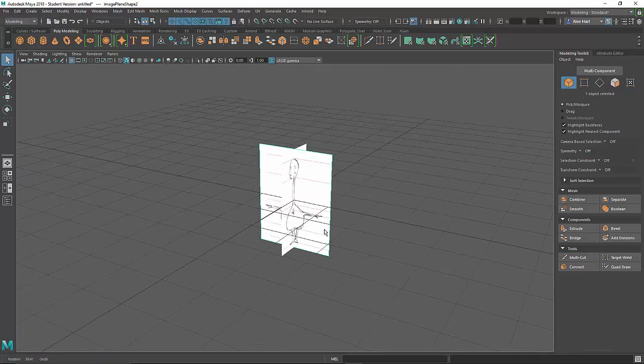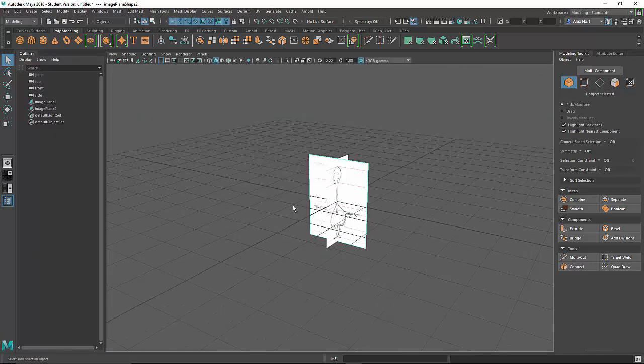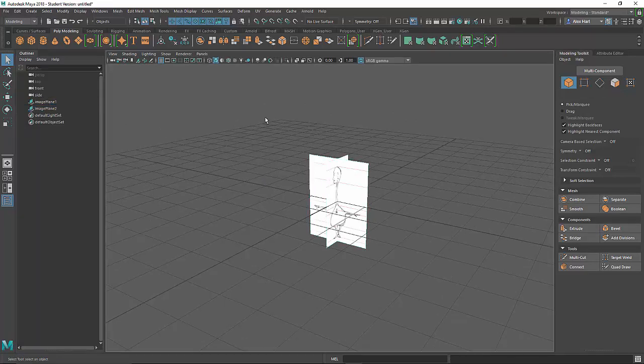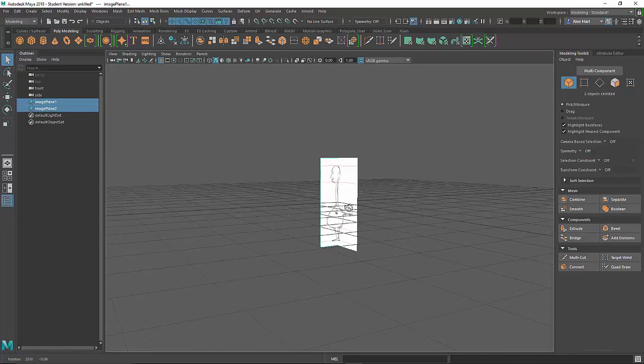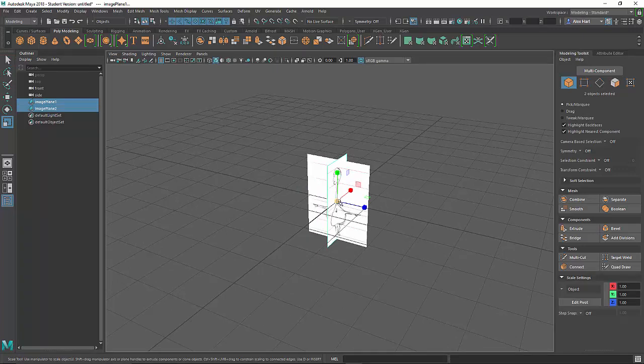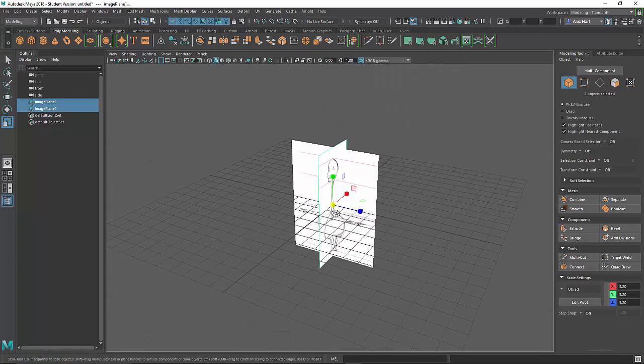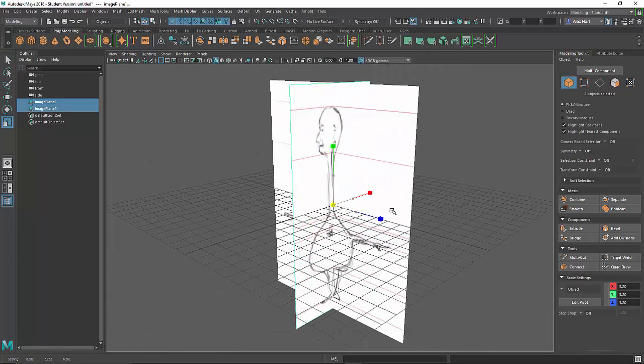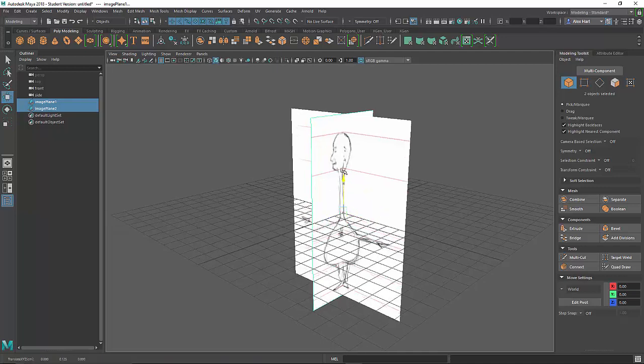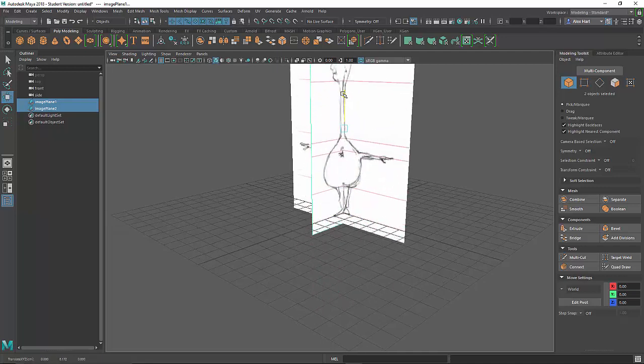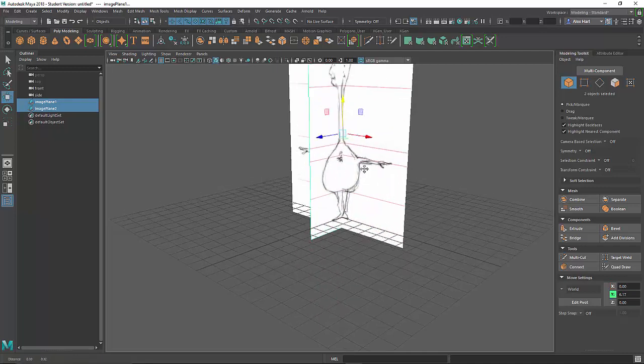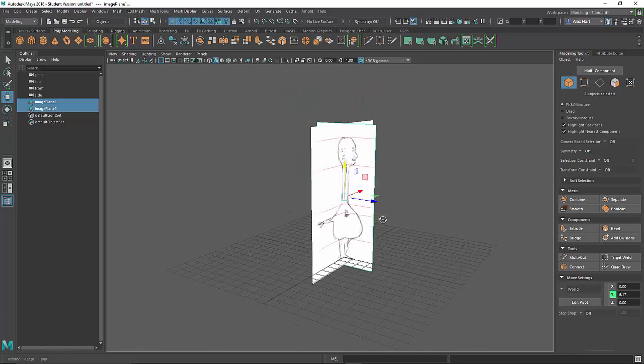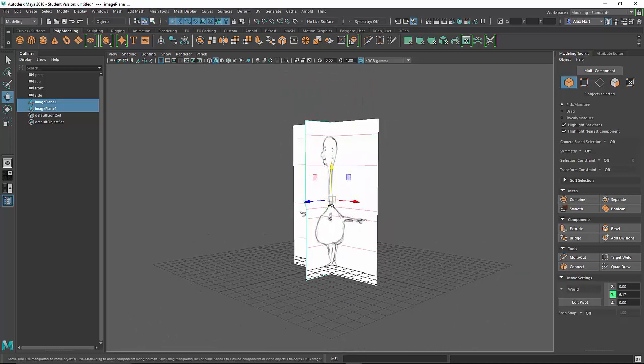But this may not be the scale that I want my character at. In the outliner I can see that these are simply objects in the scene. I can select them both directly and I can scale and place them as I want. So if I'd like my character bigger, I can set the scale according to the scene, according to existing characters or props, or to a scale that I have predefined.